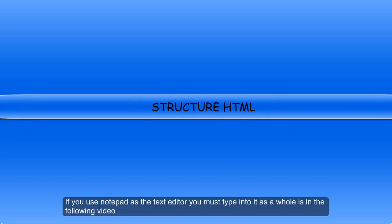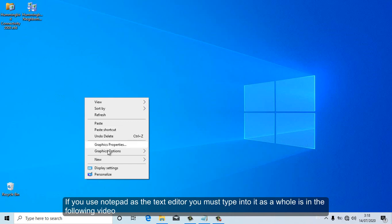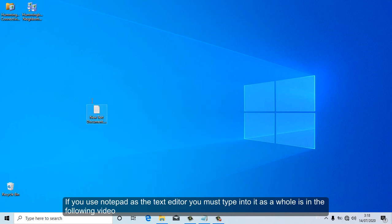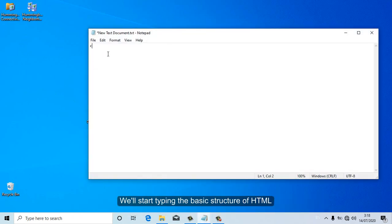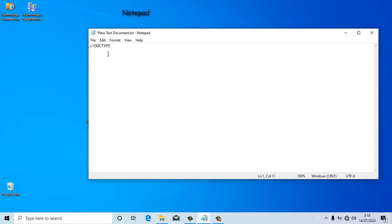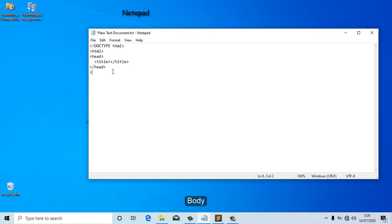If you use Notepad as the text editor you must type everything in manually as shown in the following video. We will start typing the basic structure of HTML: Doctype, HTML, Head, Title, Body.